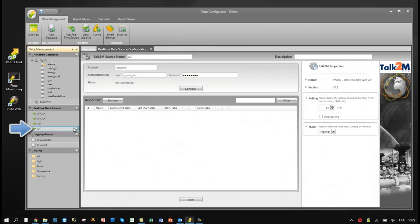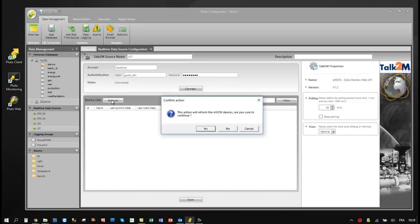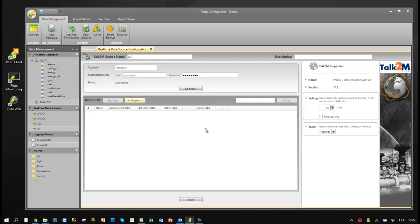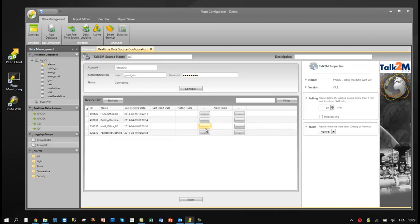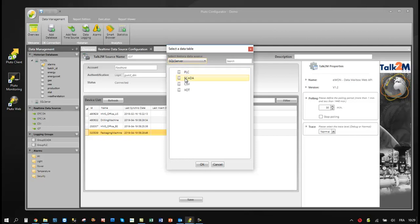Pluto IoT driver is very simple. Users just have to put their user account name and get the list of devices connected. For each device, they can select the destination table and finally the polling rate.